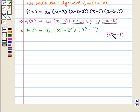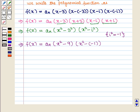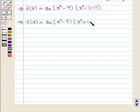Since iota squared is equal to minus 1, we get f of x equals a_n times (x squared minus 9) times (x squared minus (minus 1)), which implies f of x equals a_n times (x squared minus 9) times (x squared plus 1).